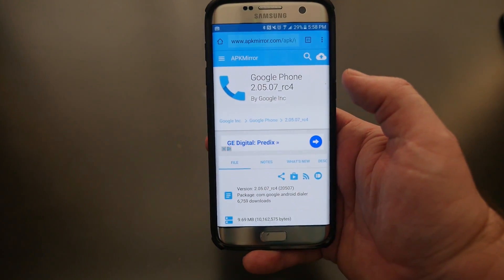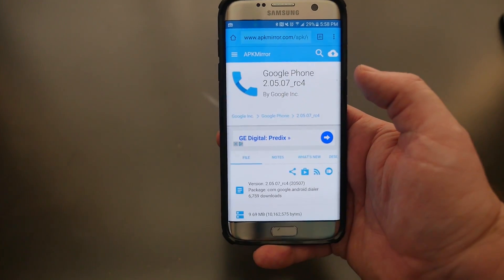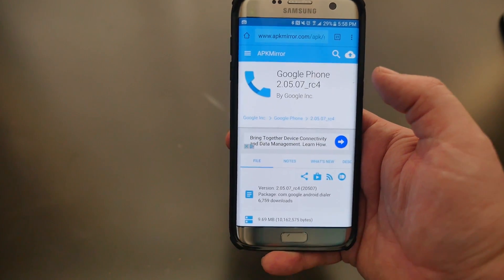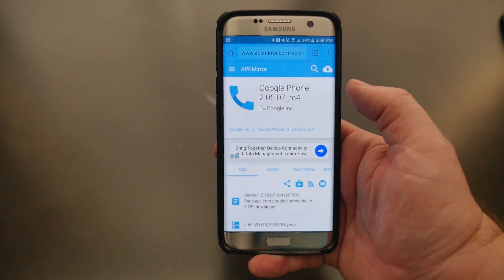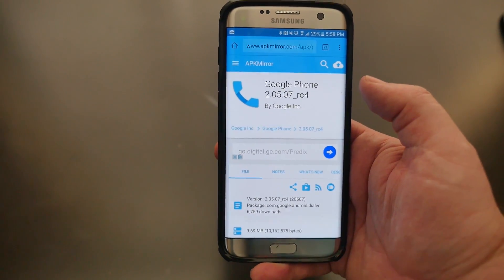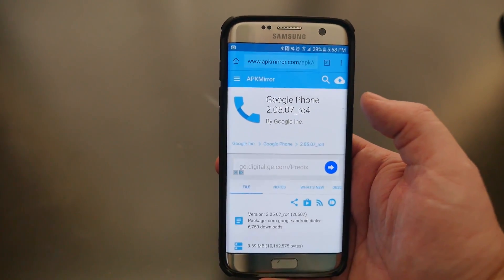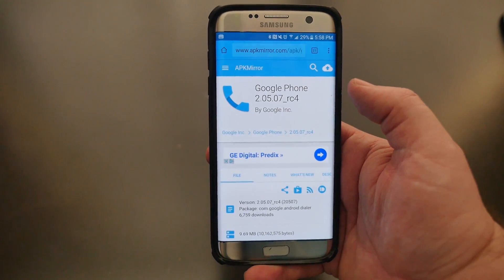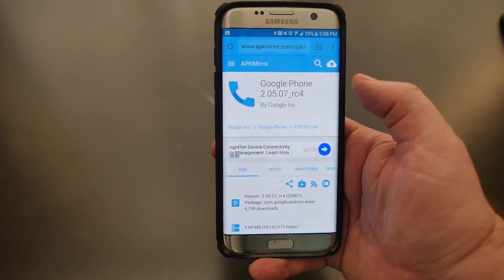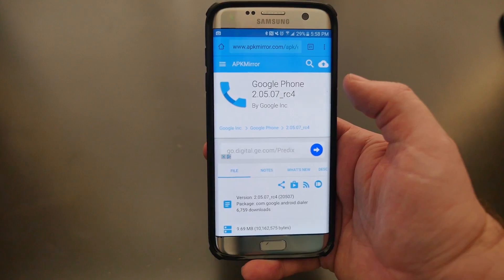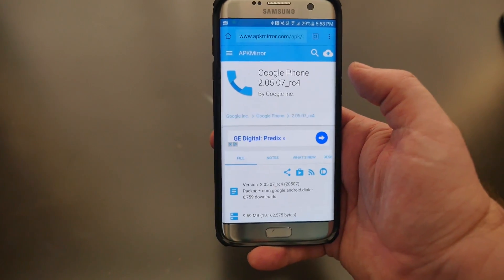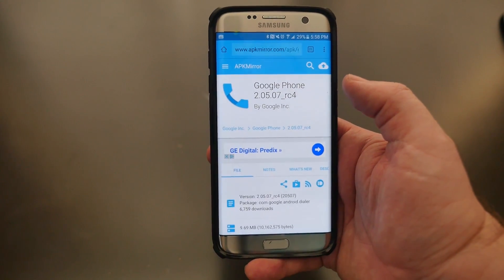What's going on guys, GregglesTV. I have something pretty cool here. If you have a non-Nexus phone and you've wanted the Google dialer — which is actually my favorite dialer, it's very fast and has a lot of functionality to it — you can now install it on almost any phone that's running Marshmallow. I have a Galaxy S7 Edge right here that's running Marshmallow, so I'm going to show you.